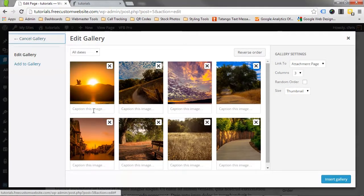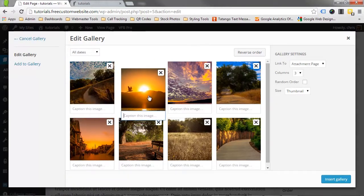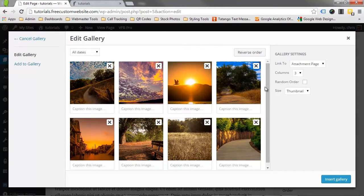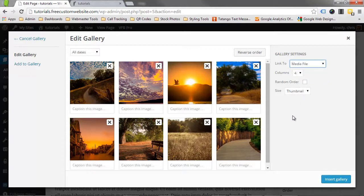On the next screen, we can add captions to images, reorder the images via drag and drop, and specify how many columns wide we want the gallery to be. Make sure that you select Media File under the Link To drop-down. This will ensure that the image opens up appropriately when a user clicks on it.